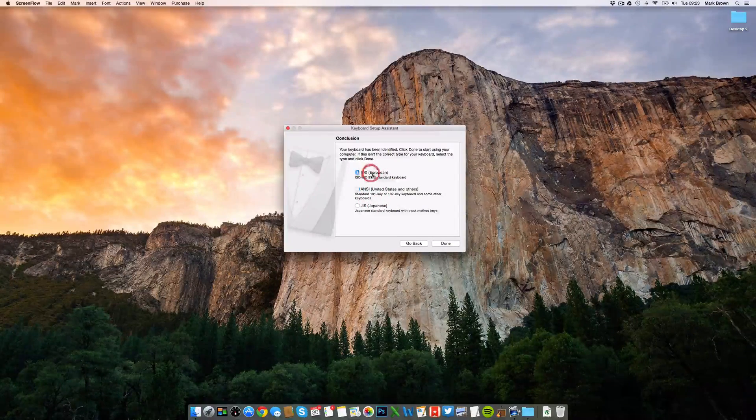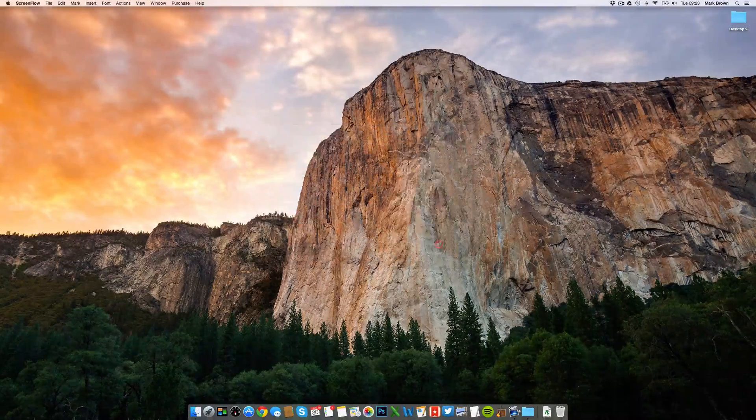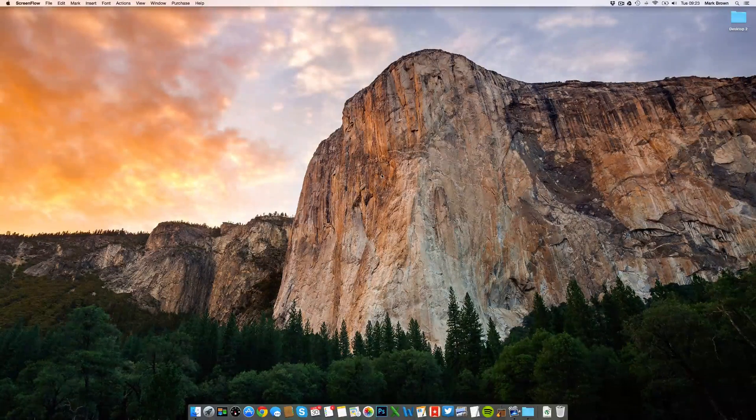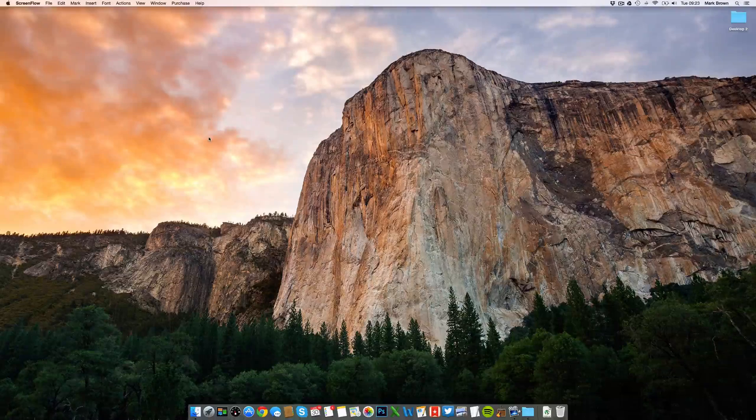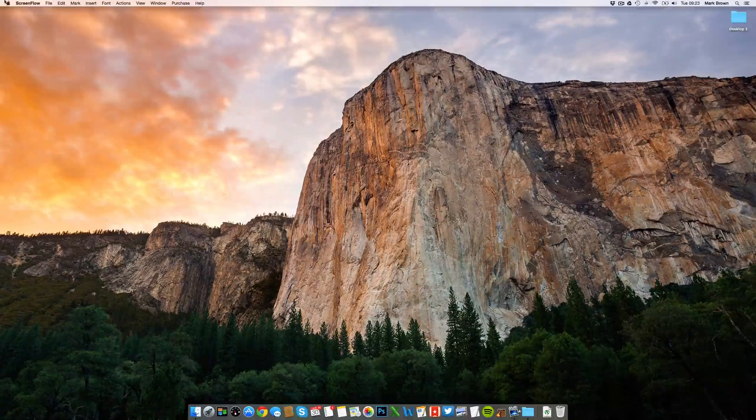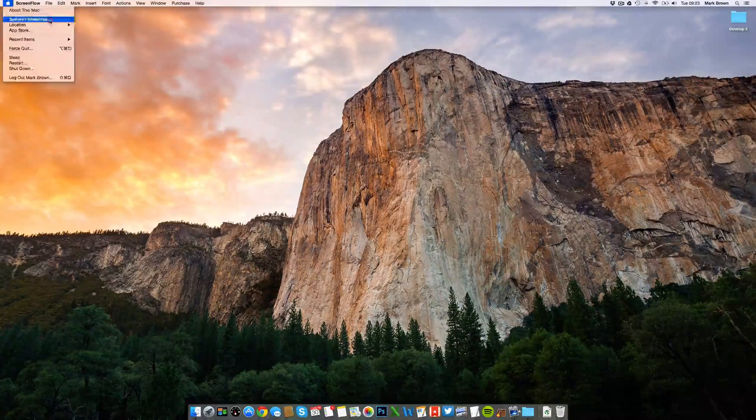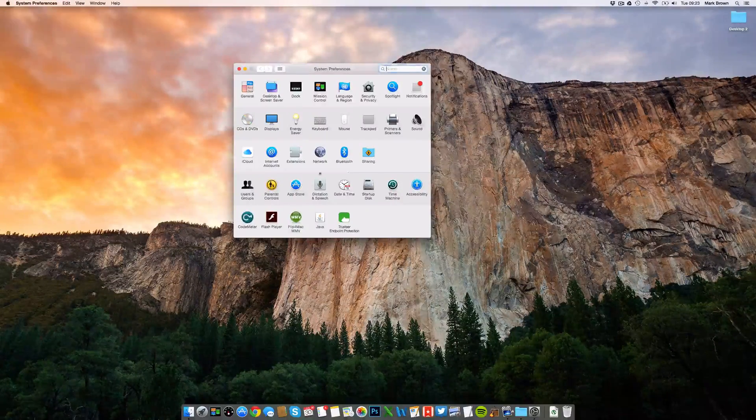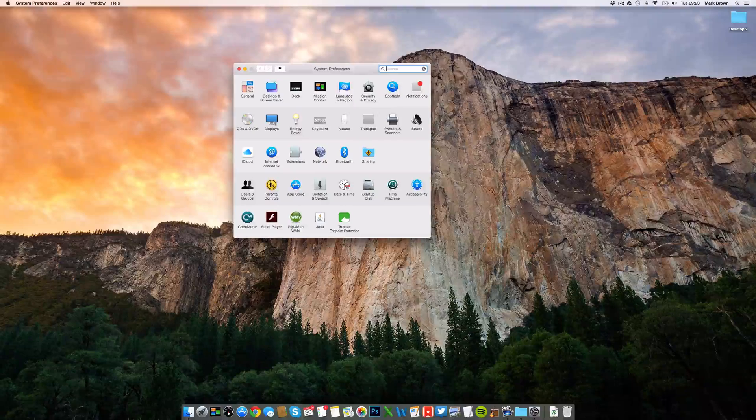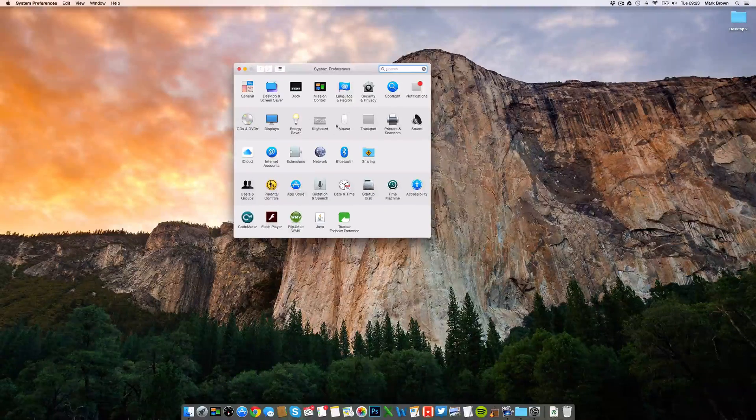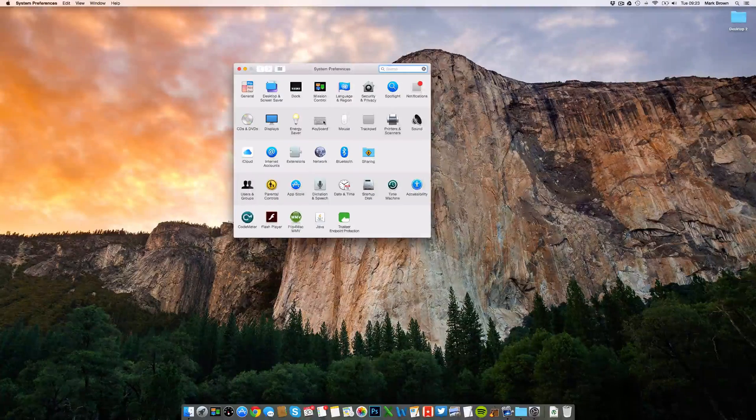Next, all that's left to do is to simply enable the keyboard for Mac use. First, go to System Preferences. Then, click Keyboard.